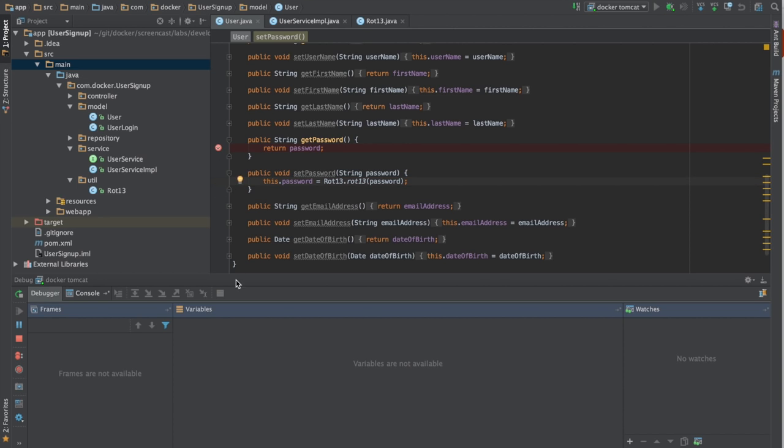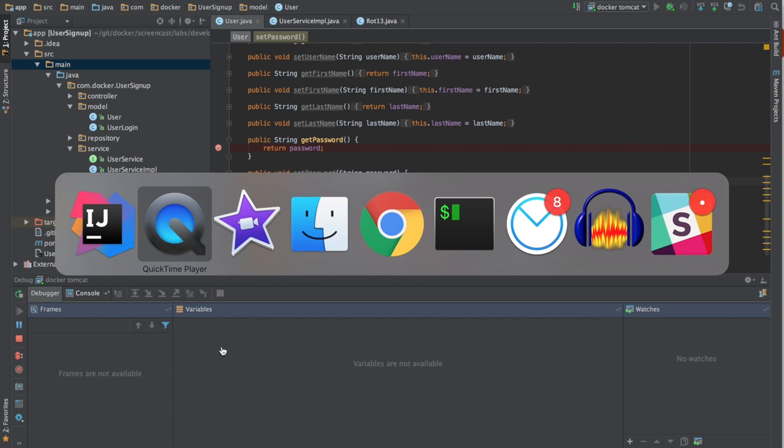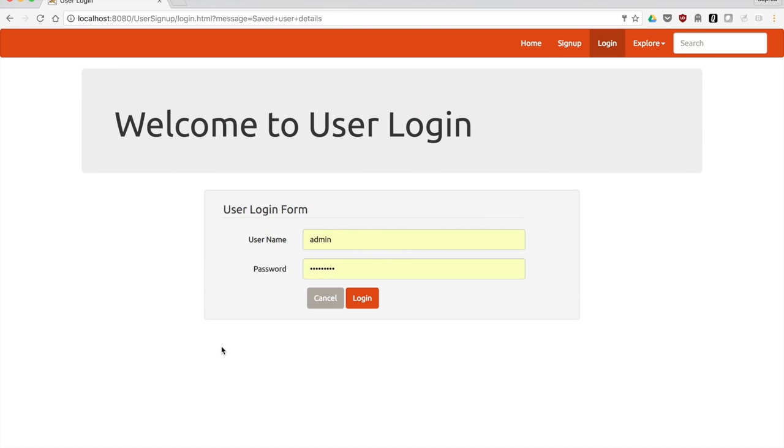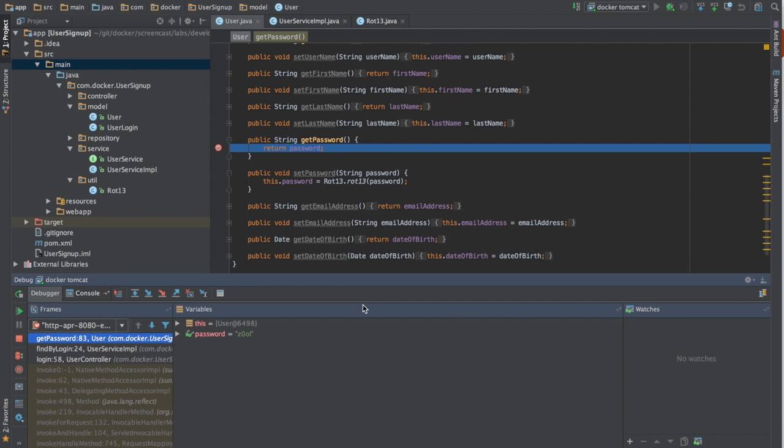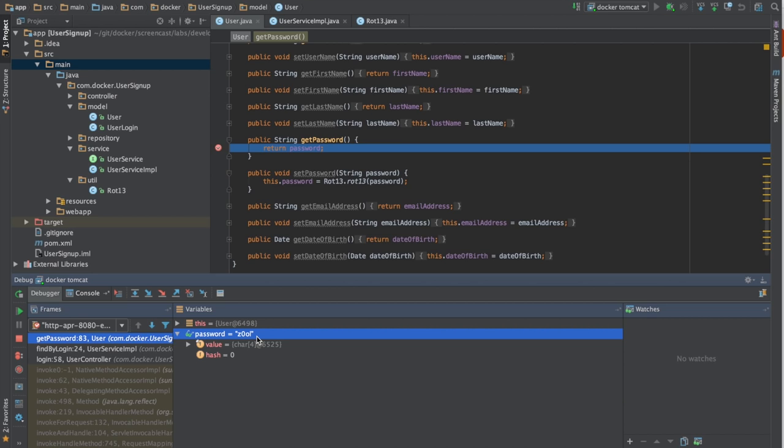So we'll go ahead and set a breakpoint for get password. And again, we'll have Moby attempt to log in. When we see the logs in, the actual password that's returned from the database is Z0OL. This tells us that the password that we entered is not matching the one in the database.